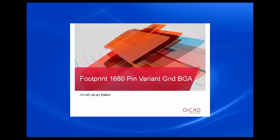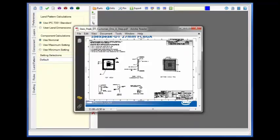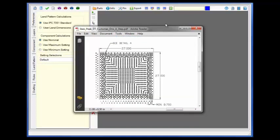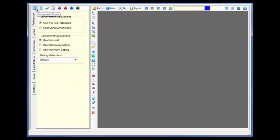Building a 1680 pin BGA on a custom grid. The custom grid map is supplied in a separate CSV file.